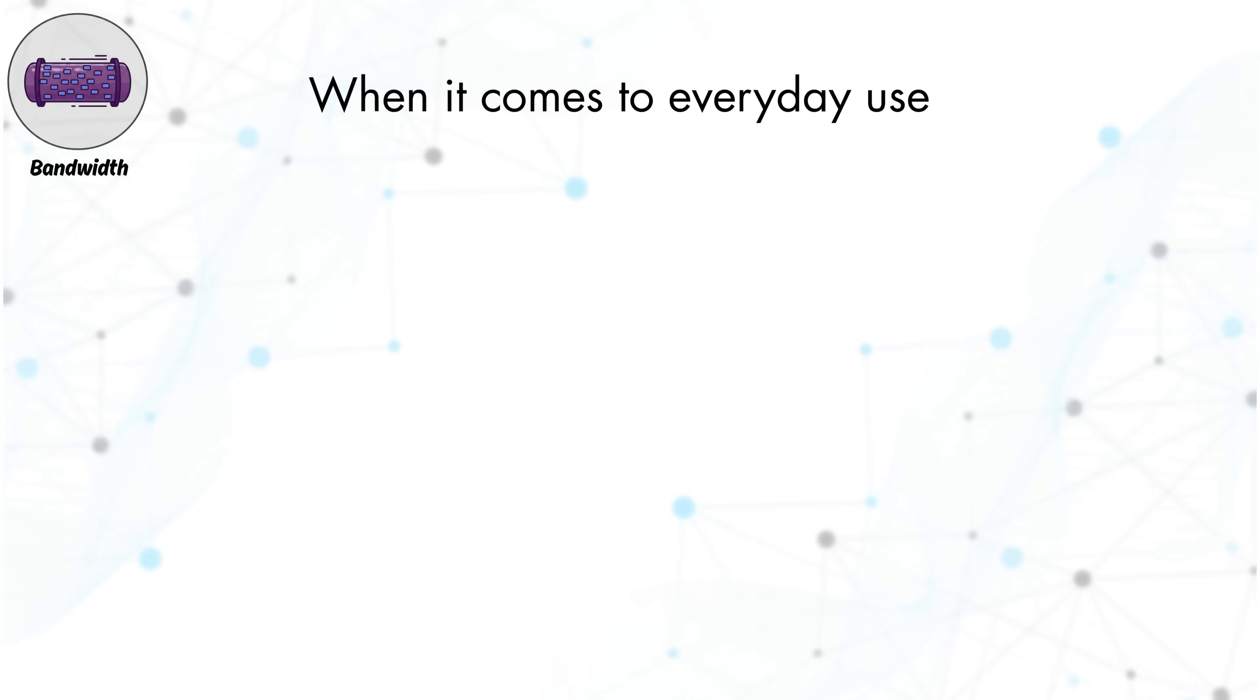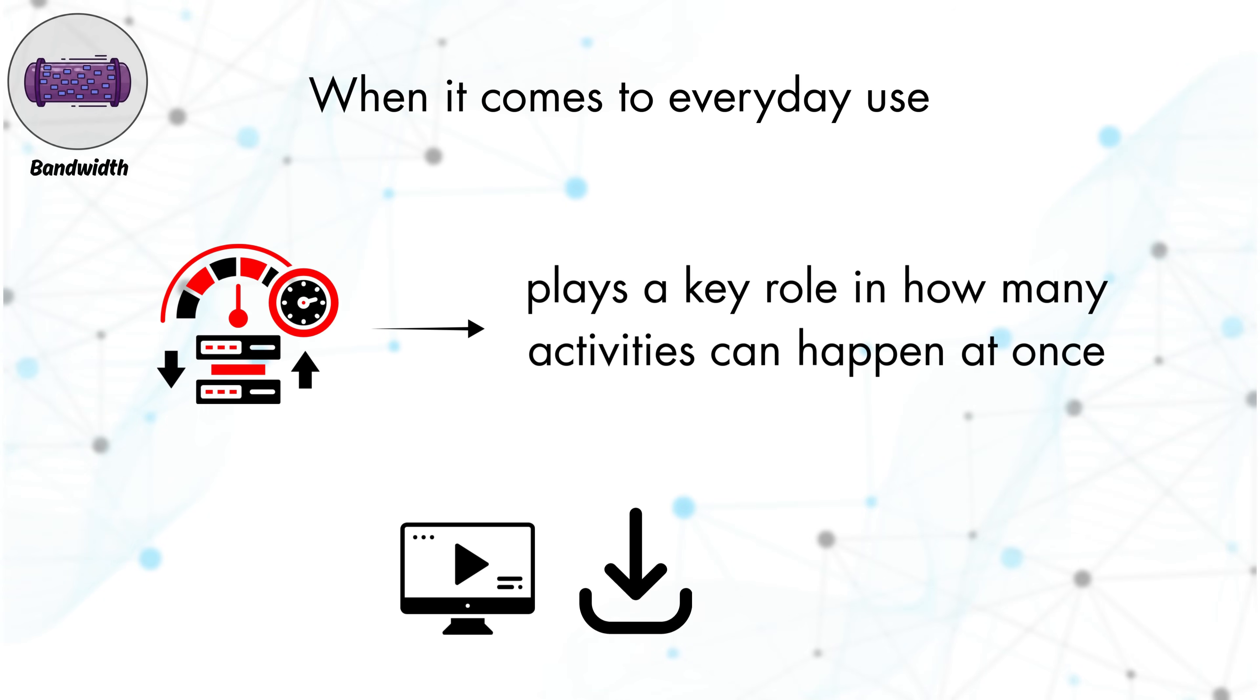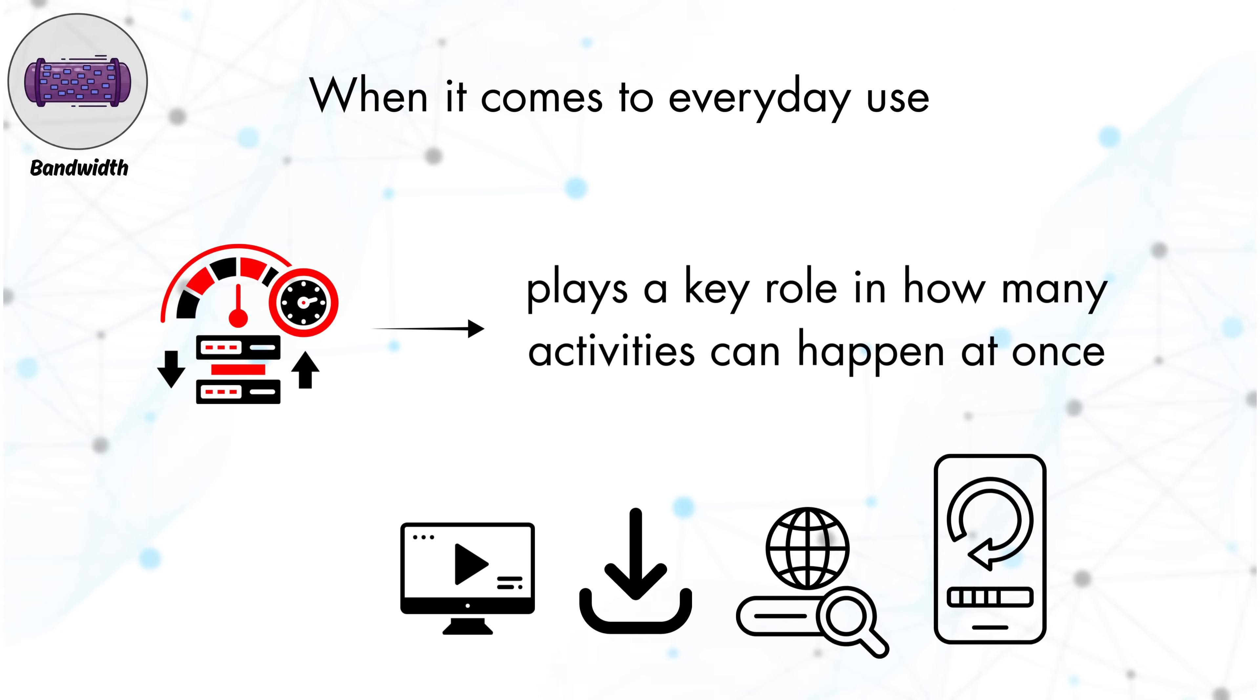When it comes to everyday use, bandwidth plays a key role in how many activities can happen at once. Streaming videos, downloading files, browsing websites, and updating apps all draw from the same available bandwidth.